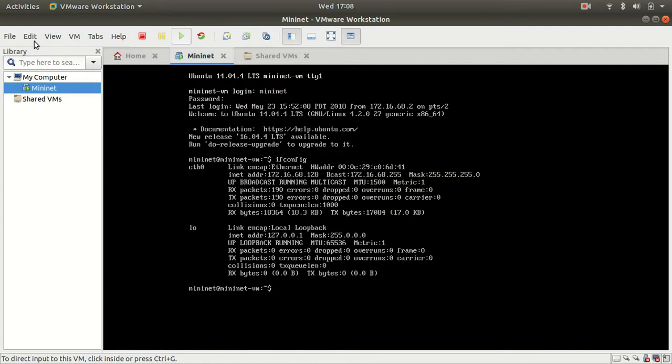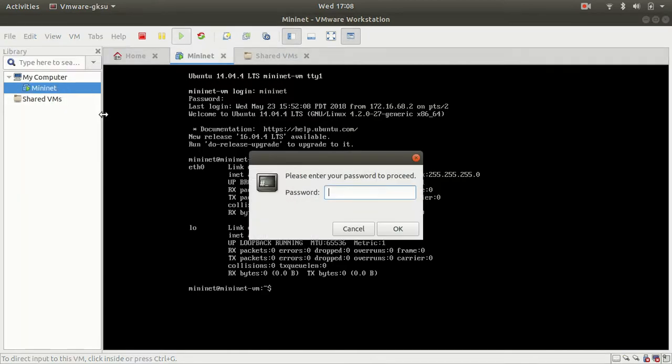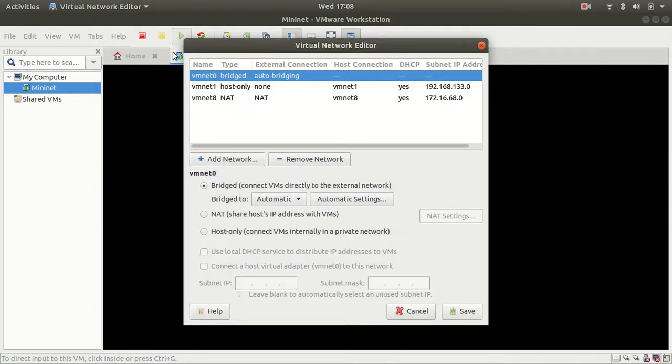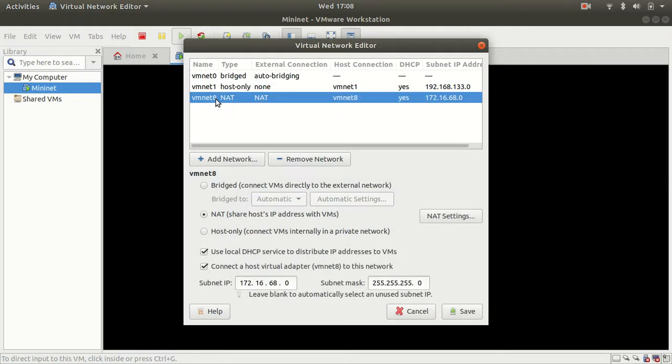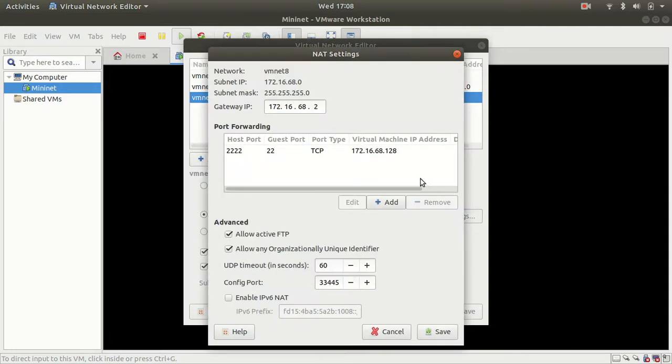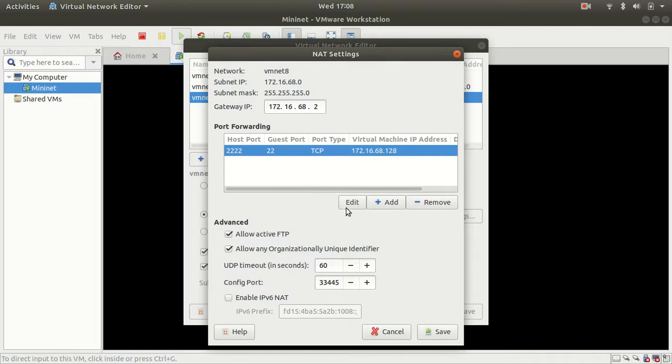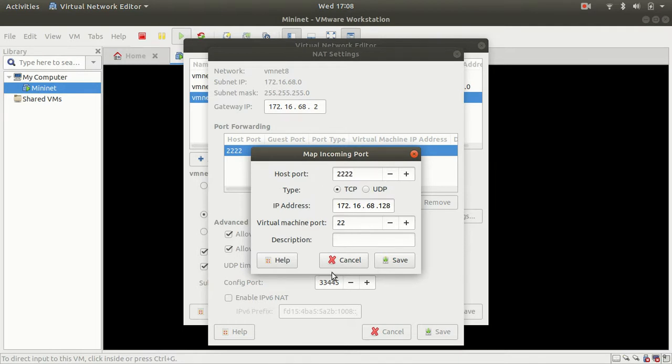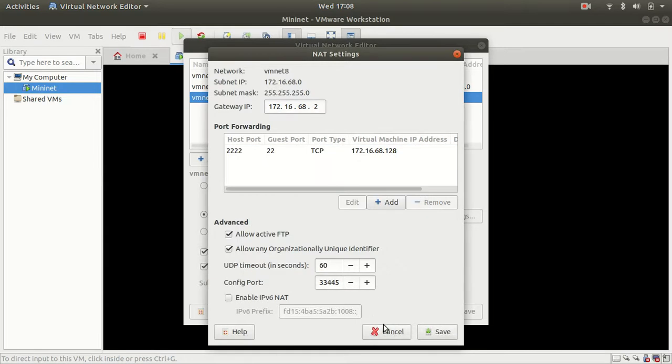So then I go here to my virtual network editor, and I go to NAT, I change NAT settings, and now I enter .128 here. And I forward from host port 222 to virtual machine port 22.